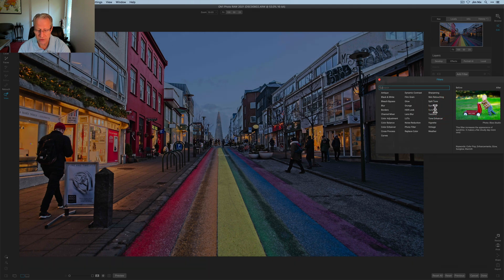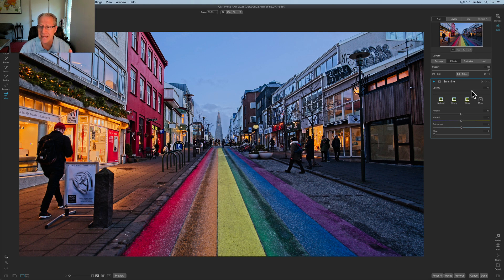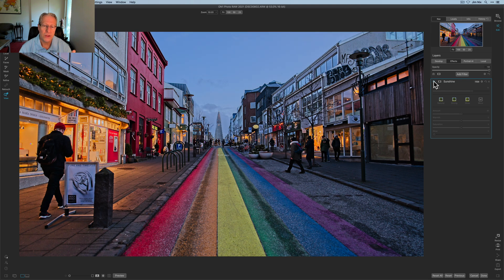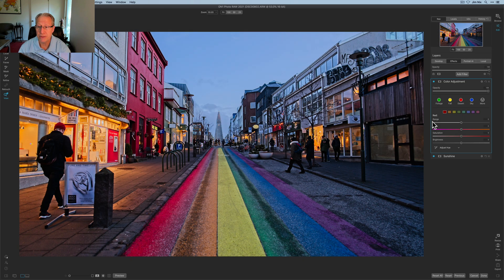Now a couple of simple things in Effects to take me home. First is Sunshine — it defaults to 50 and I'm going to pull the opacity down to about 70. I know it's a blue hour photo and there's no sun — this is Iceland in February — but the Sunshine filter pops a little contrast and a little color. If I turn it off it's a bit tamer and more muted, and when I turn it back on it gives a nice little bit of pop. I love that filter and use it all the time.